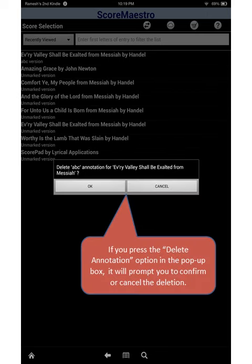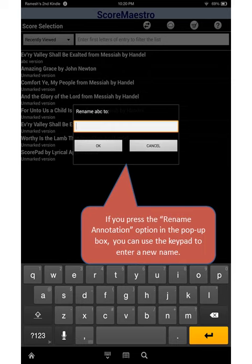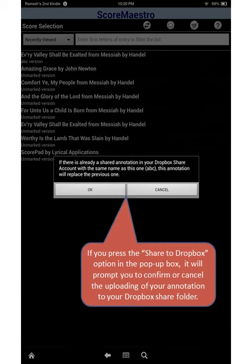If you press the delete annotation option in the pop-up box, it will prompt you to confirm or cancel the deletion. If you press the rename annotation option in the pop-up box, you can use the keypad to enter a new name. If you press the share to Dropbox option in the pop-up box, it will prompt you to confirm or cancel the uploading of your annotation to the Dropbox share folder.